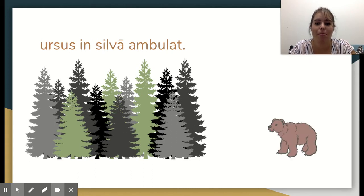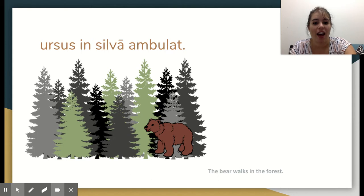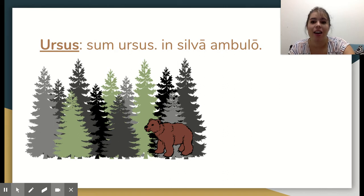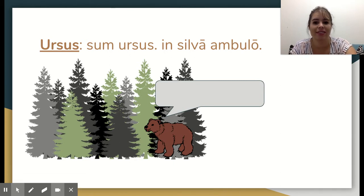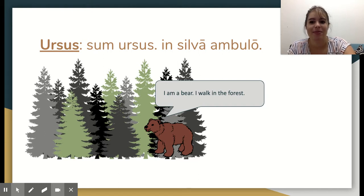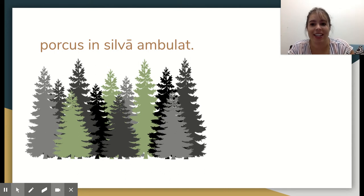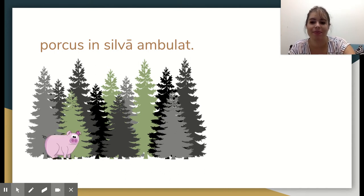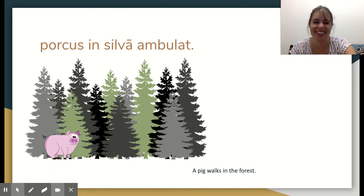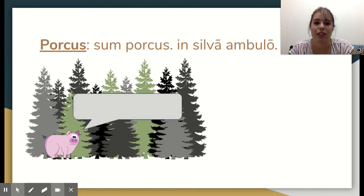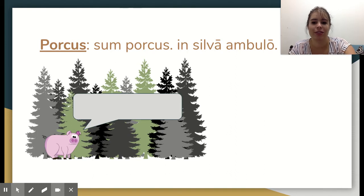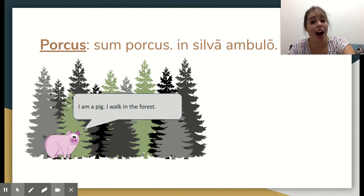Ursus in silva ambulat — the bear walks in the forest. Sum Ursus in silva ambulat — I am a bear, I walk in the forest. Porcus in silva ambulat — a pig walks in the forest. Sum porcus in silva ambulat — I am a pig, I walk in the forest.